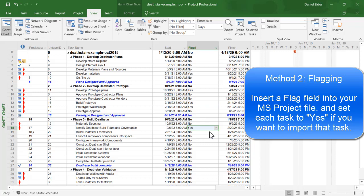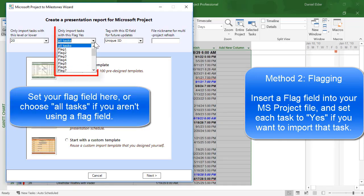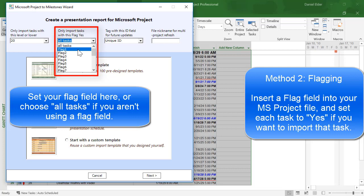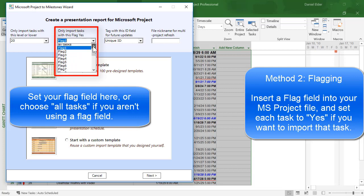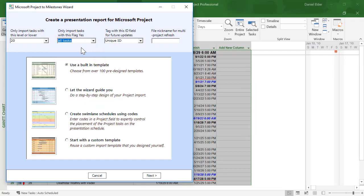And then when you go to the import screen, you'll need to select that flag field from the drop-down menu. Inside the project to Milestones wizard, you should set your flag field to whichever flag you added to the project file. For example, flag1. I will set it back to all tasks since I'm not going to be using a flag field right now.